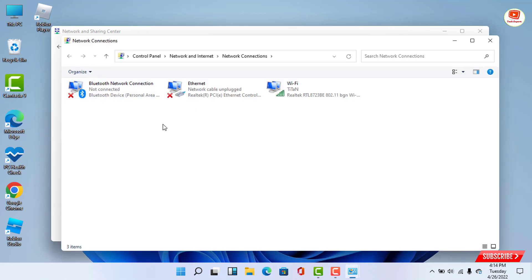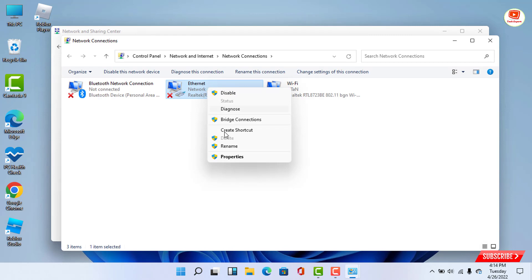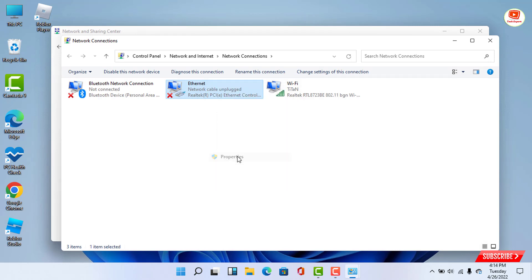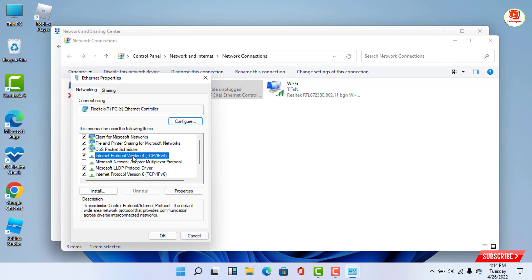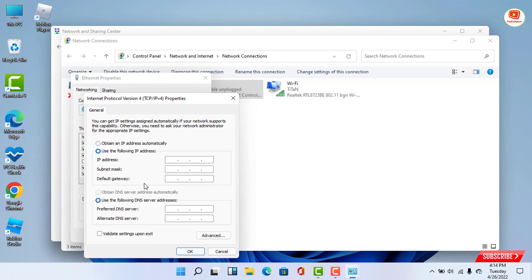Go to Local Area Connection, right-click and go to Properties. Here you will see the option Internet Protocol Version 4. Click on Properties. Now you need to enter the preferred DNS address.